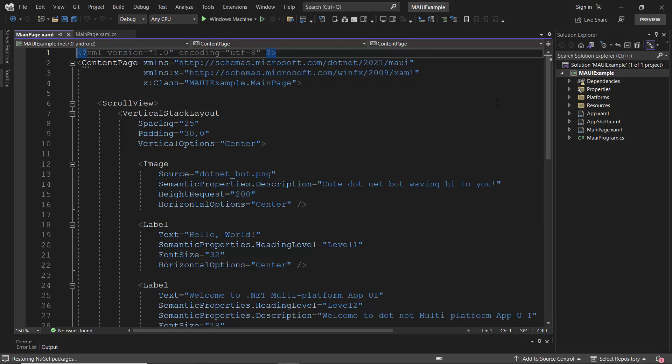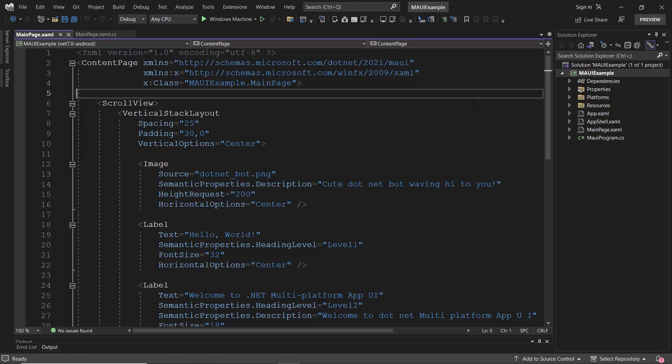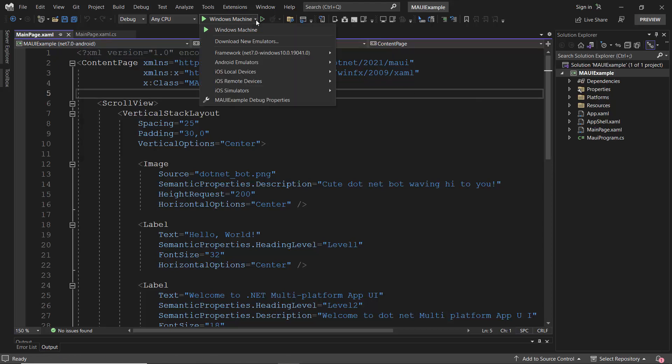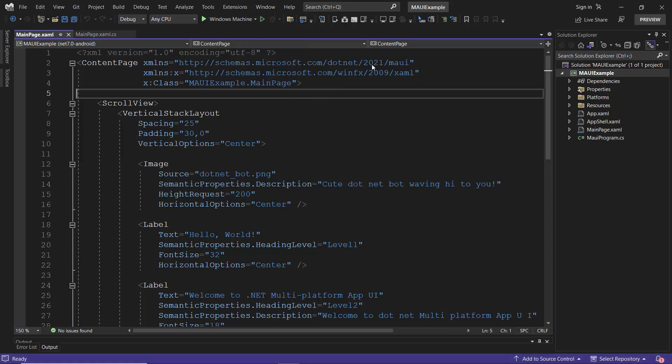Alright, my default application has been created, so let's check the MAUI application's default output by running it. Before that, I choose the Android emulator from this list and select a Pixel 5 emulator in which to see the output.